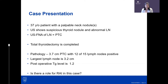Shifting to a different scenario: a patient with a palpable nodule, suspicious lymph nodes on ultrasound, abnormal neck lymph nodes. Pathology showed a 3.7 centimeter PTC with 12 positive lymph nodes, the largest being 3.2 centimeters, and a postoperative thyroglobulin of 1.2. Is there a role for radioiodine in this case?